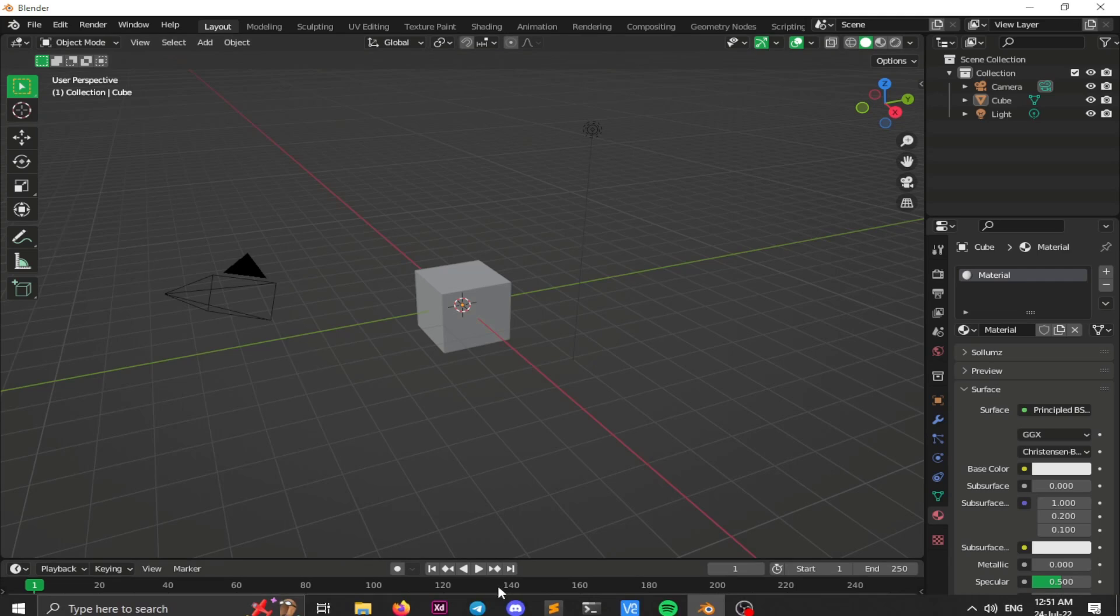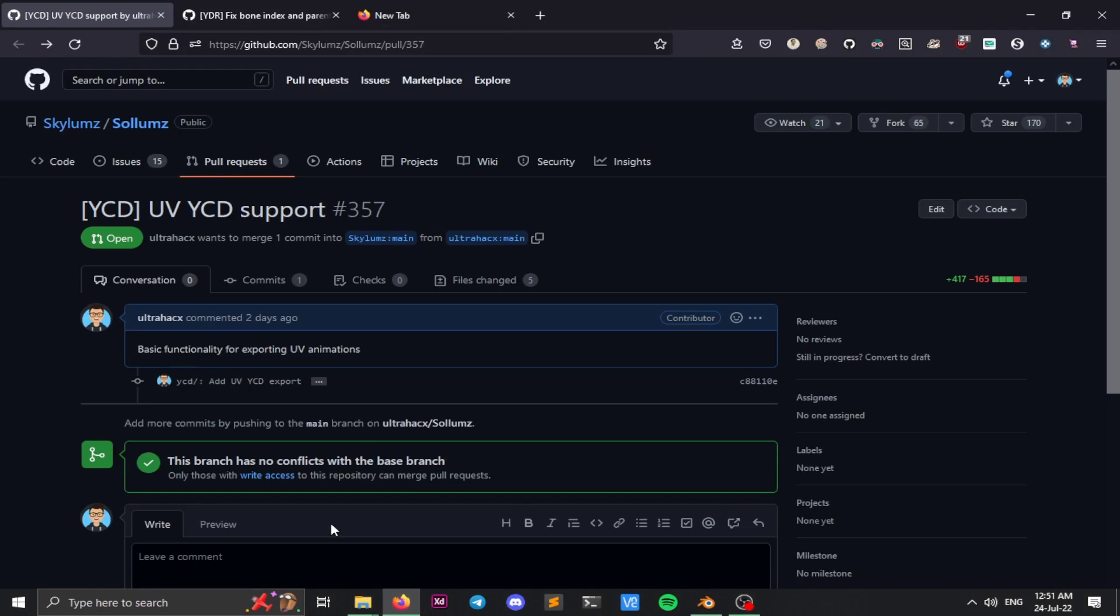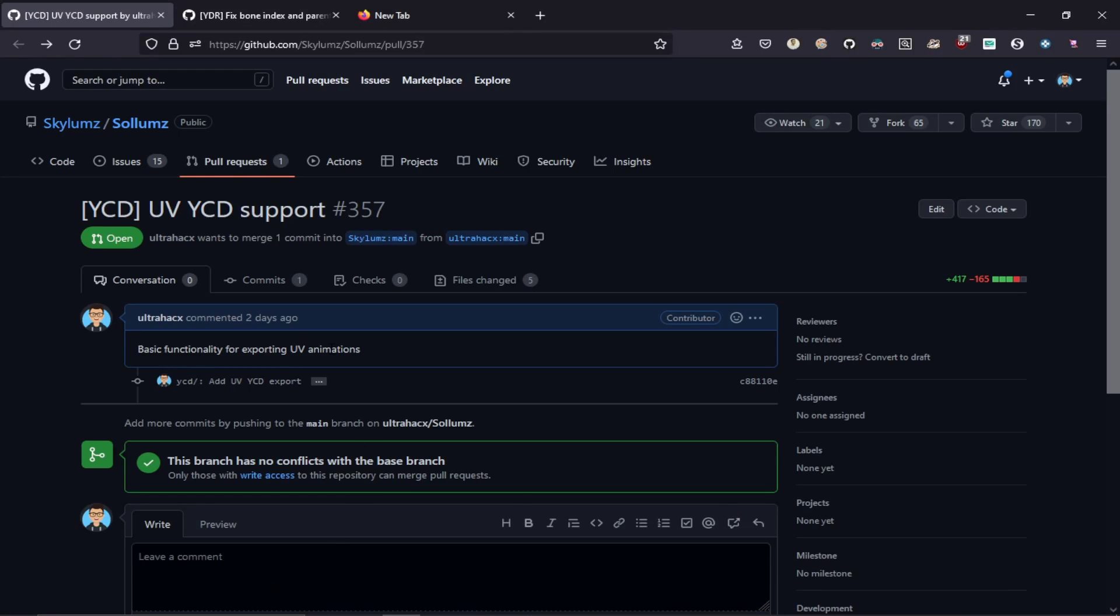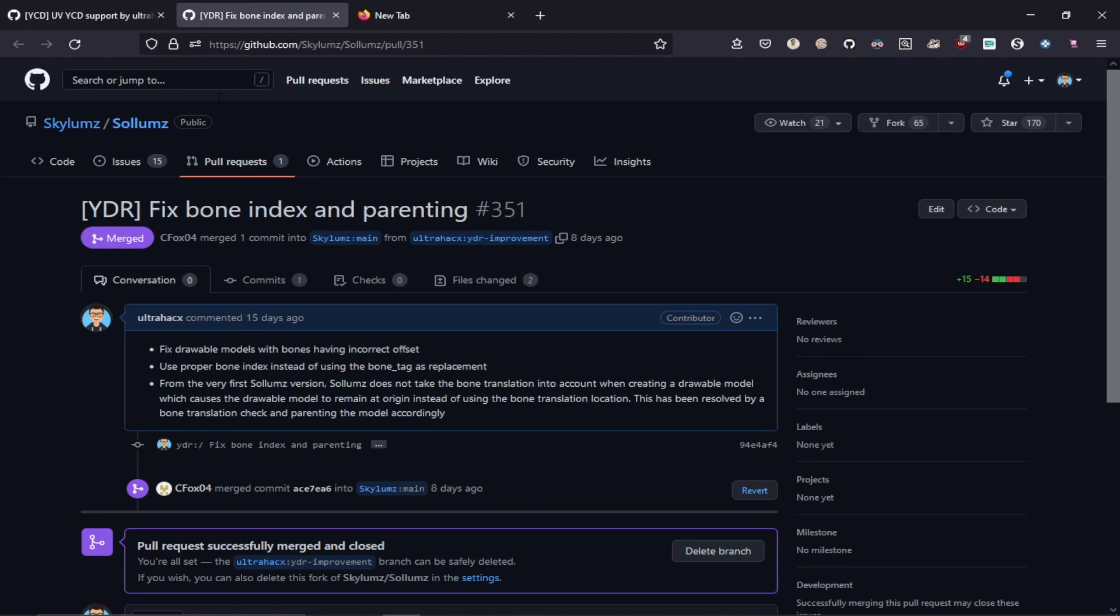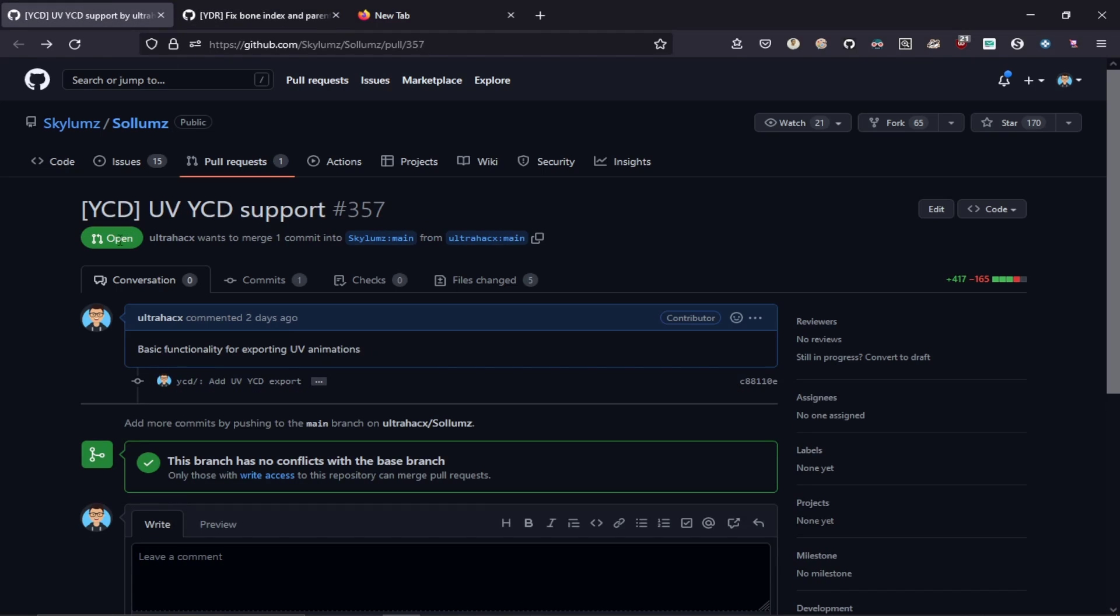But before starting the tutorial, I just want to show you something. Make sure that this PR is merged. I'll put the link down in the description. So make sure that this PR is merged like this. It will show you right over here. Make sure that you are using the latest Solims version and this PR is merged.